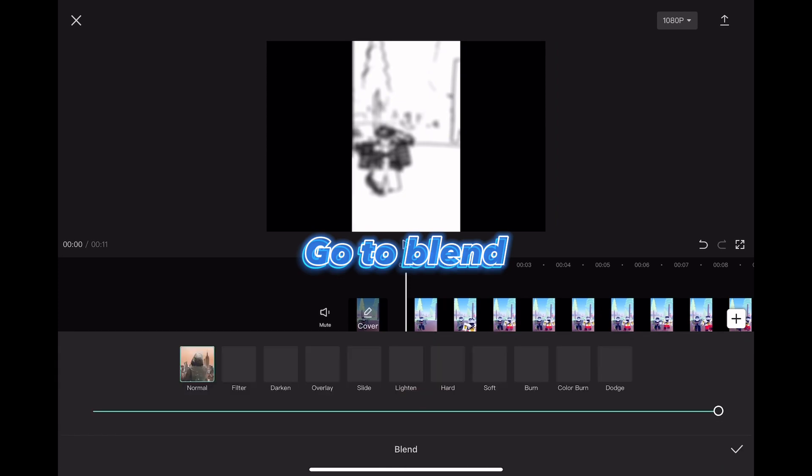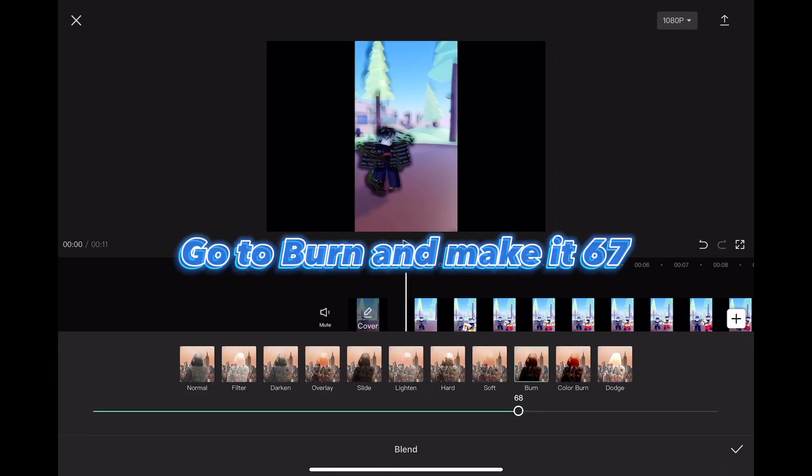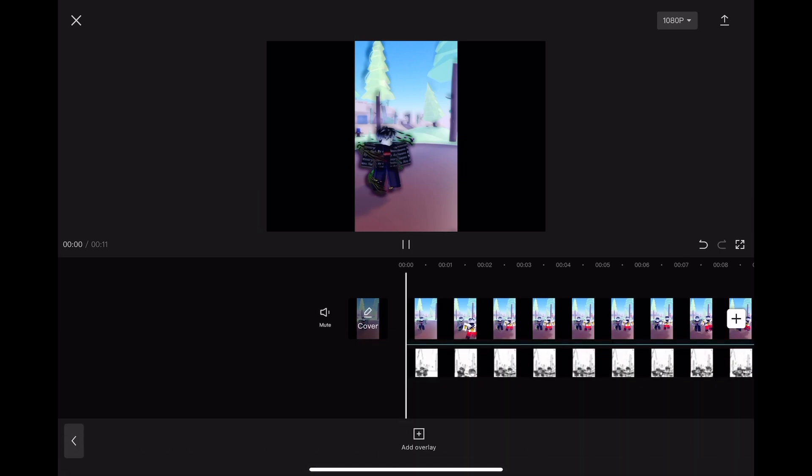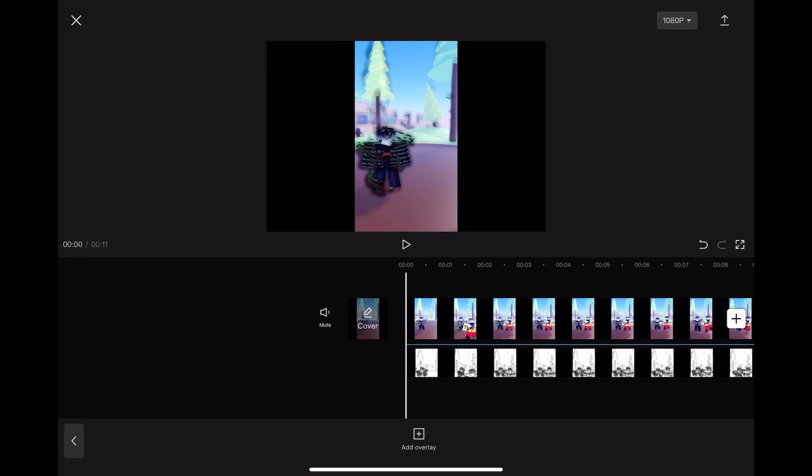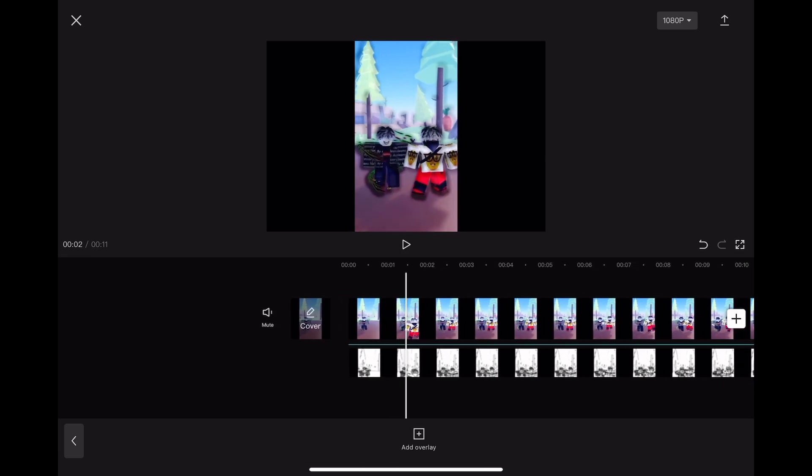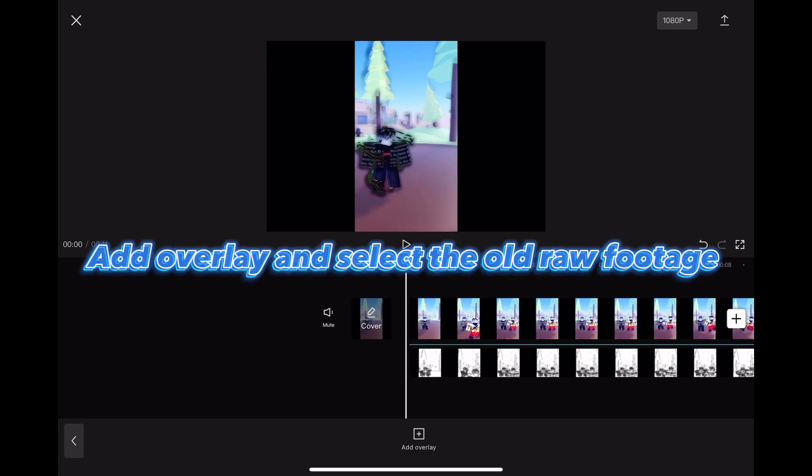Go to blend, go to burn and make it 67. Add overlay and select the old raw footage.